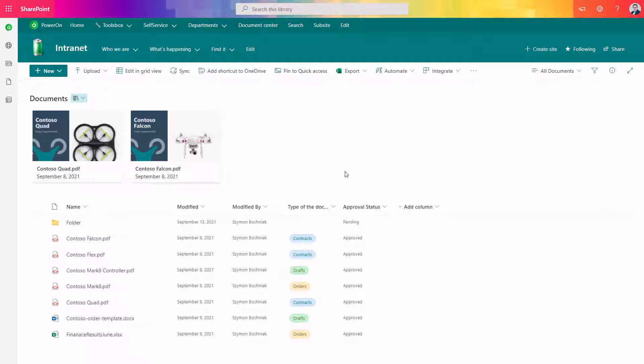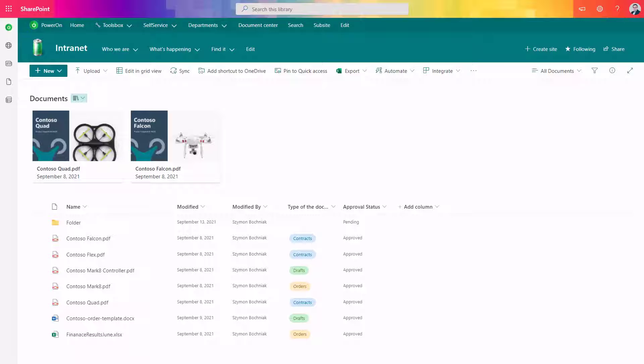Thankfully Microsoft prepared a very good solution that offers the possibility to migrate data across SharePoint Online sites without any additional third parties that you need to use.